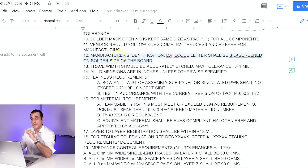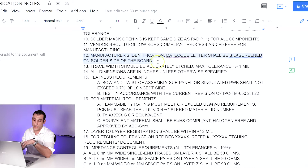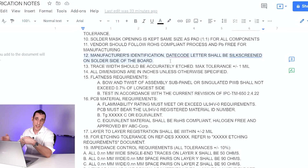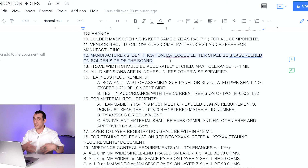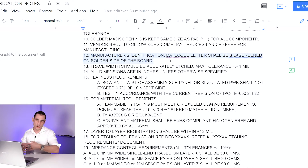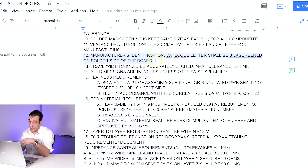Note 12 is about traceability: the manufacturer's identification date code letter shall be silkscreened on the solder side of the board. Essentially, you want to be able to trace this throughout the supply chain. They'll be able to see who manufactured the board. You as the designer may not also be the manufacturer. If it's your company, put your own company logo on the board so people know who designed it, and the manufacturer will need to put their own marking showing where it came from.